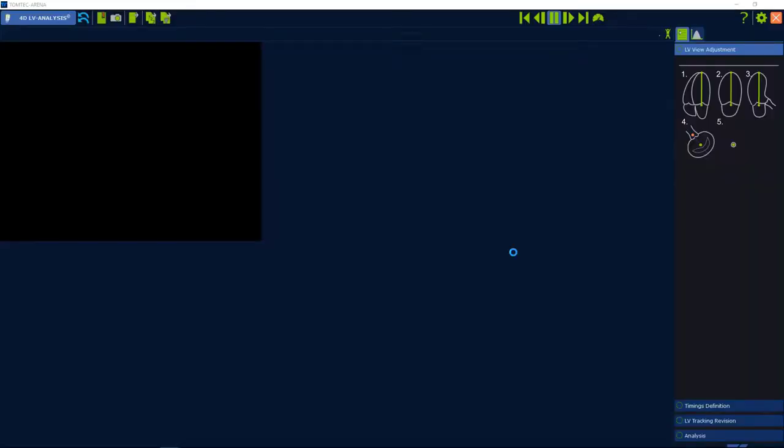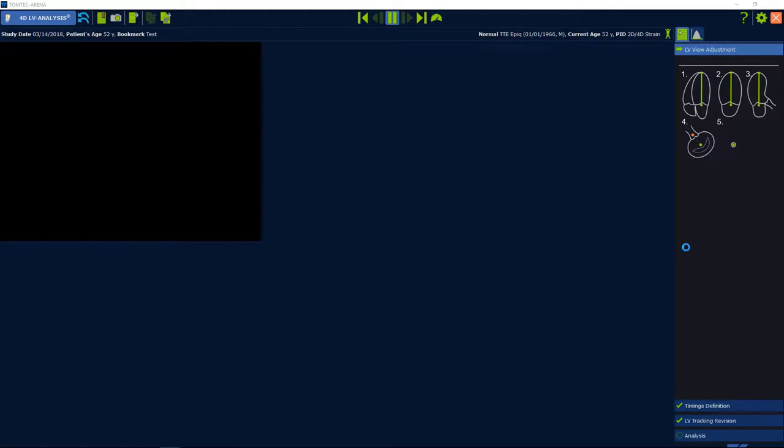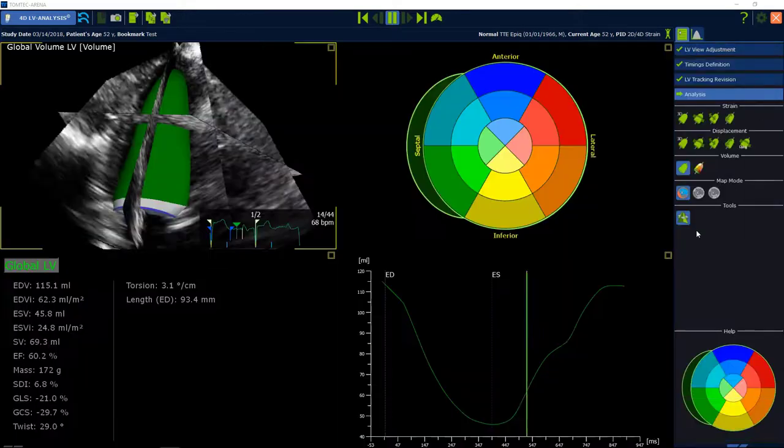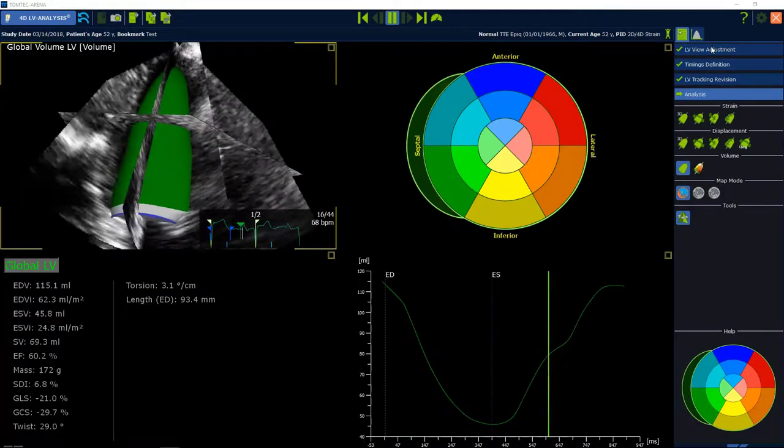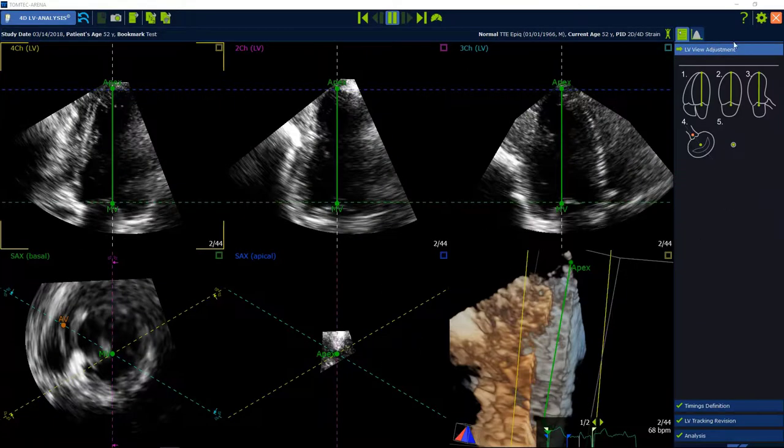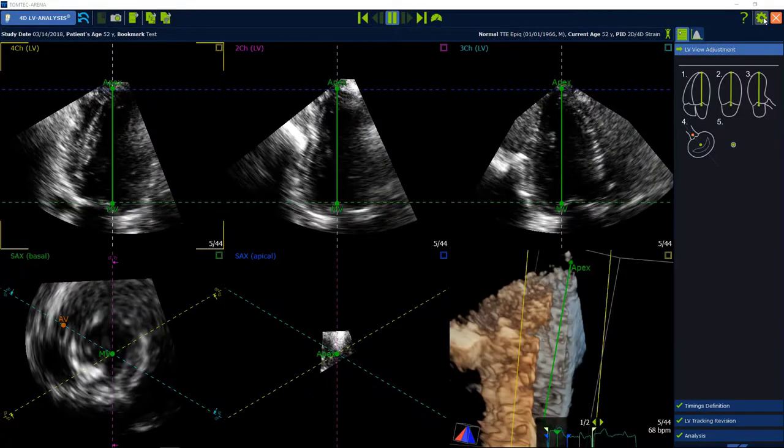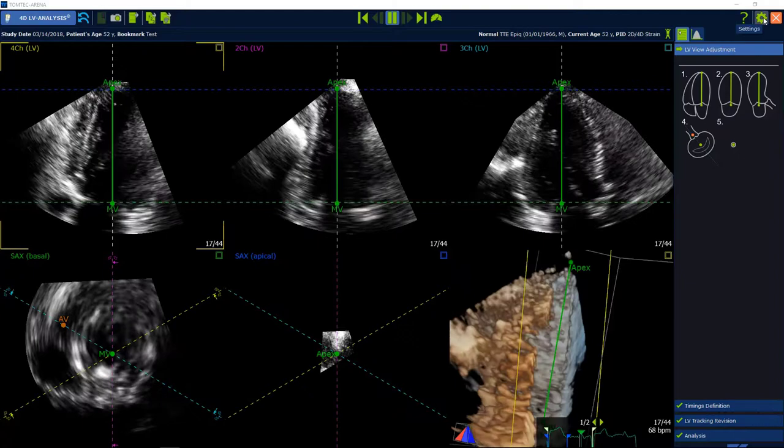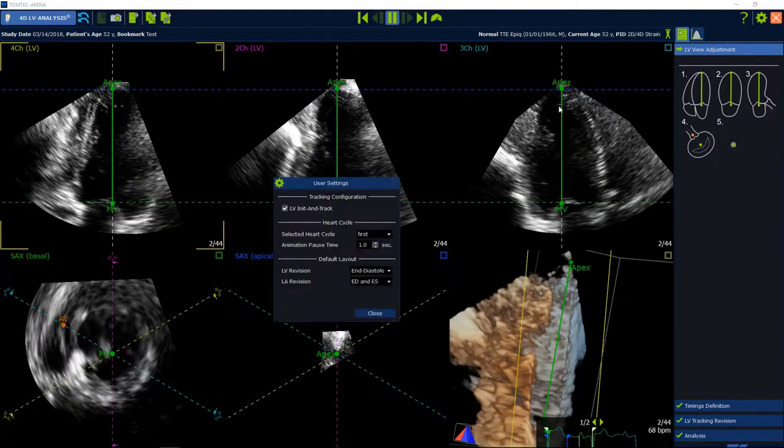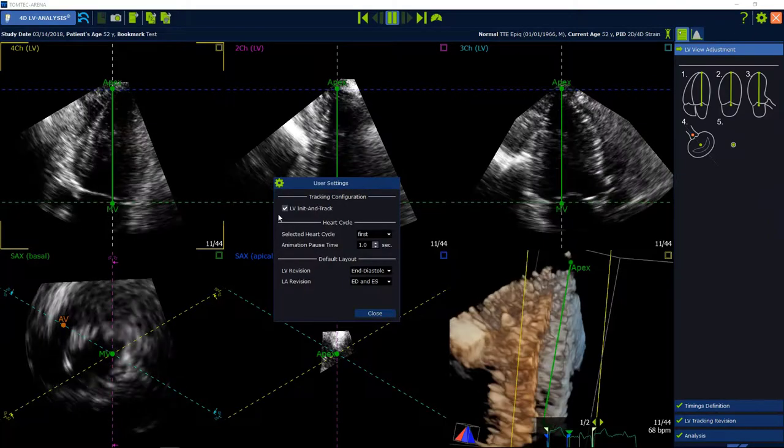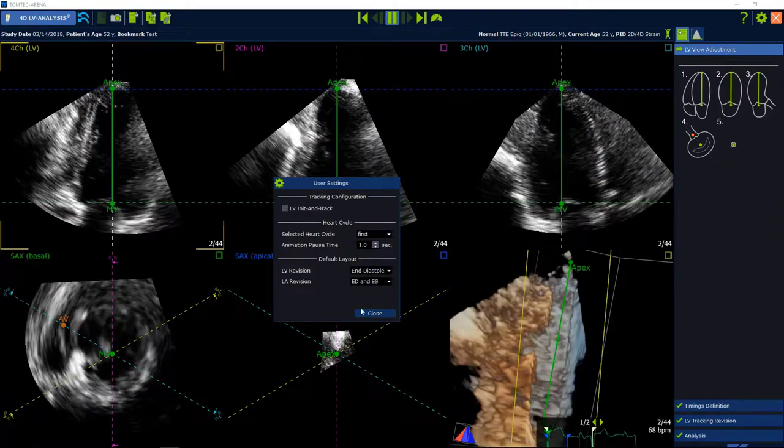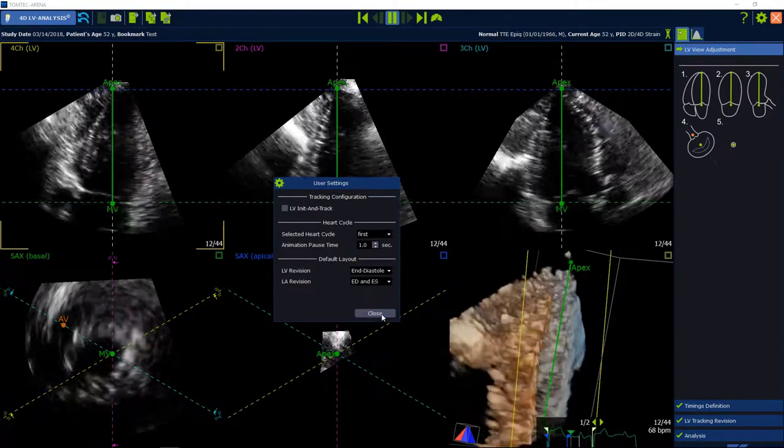To deactivate tracking per default please go back in the workflow in the first step. See on the right upper hand corner the icon for settings. Remove the check mark LV initial and track.